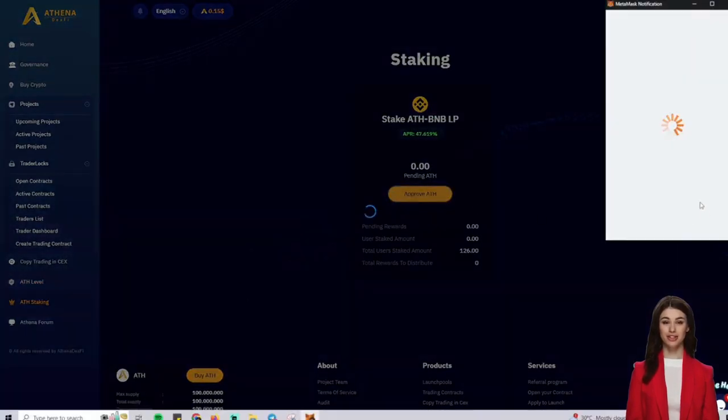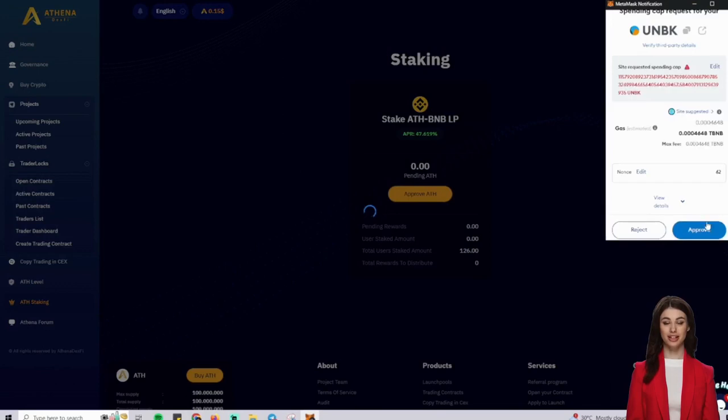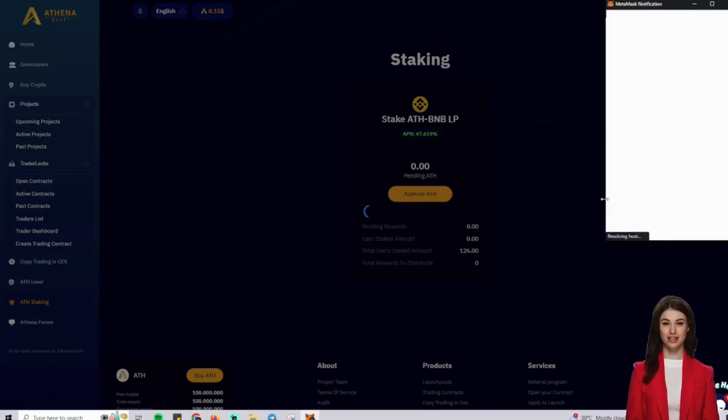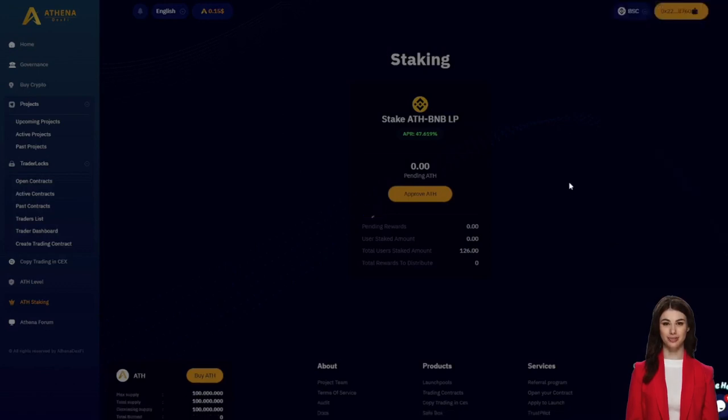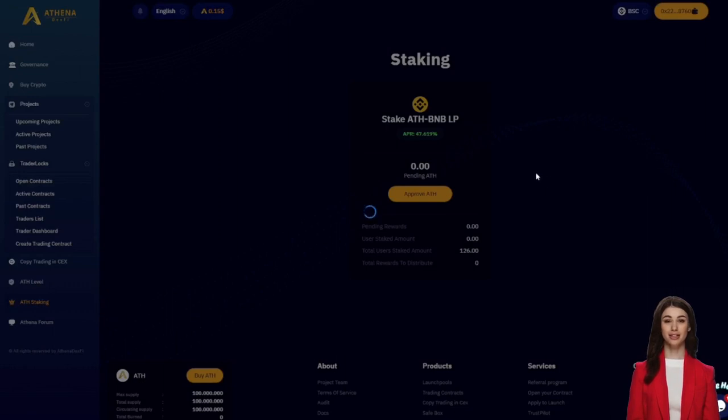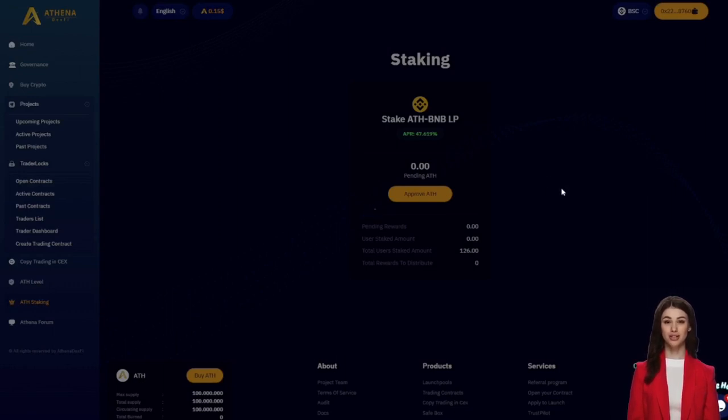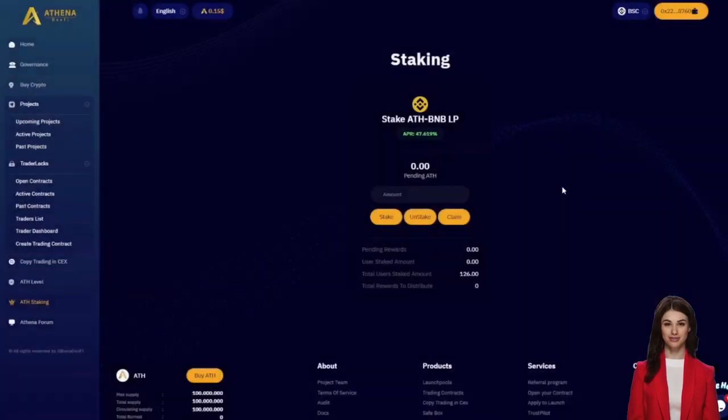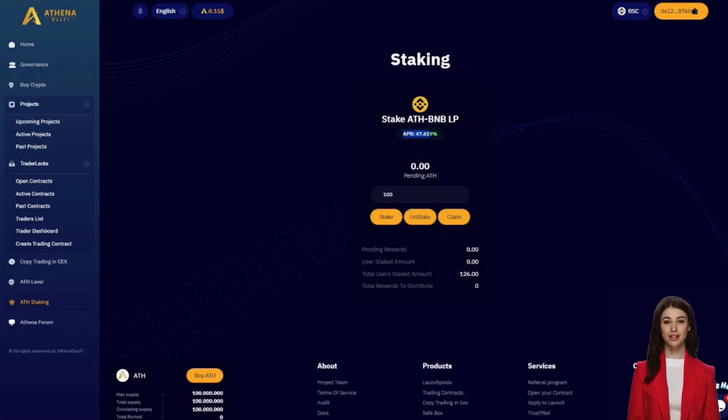This is just the testnet and we're ready to launch on the mainnet very soon. We ask you to follow us on our Telegram group, AthenaDexFy. If you like this project, please help us spread the word by sharing this video with a friend. Thank you again.